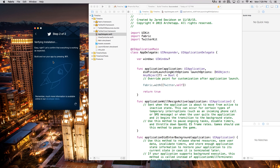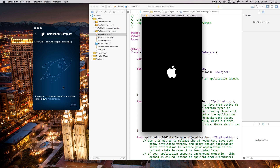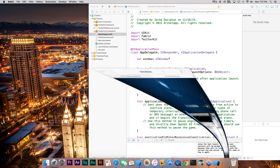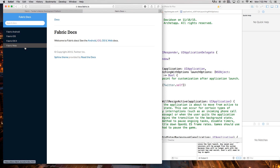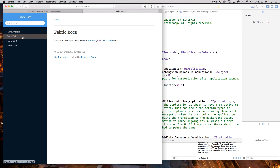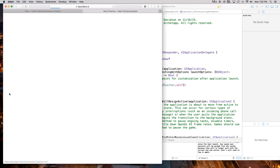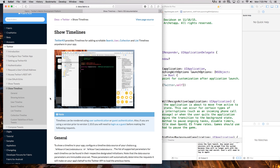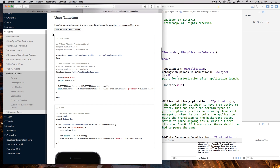Next thing you want to do is copy Fabric.with and Twitter.self, and paste that right into our didFinishLaunchingWithOptions. Now we've done everything for that step. Let's click next — it's verifying the installation. We run our application and we should see in Fabric that everything is installed and we're good to go. So we're pretty much done with Fabric. Let's go back to Safari and go to docs.fabric.io — in here you have Fabric Android, Fabric iOS, Fabric OSX, and Fabric Web. We're working with iOS, so click on that and go right down into Twitter.